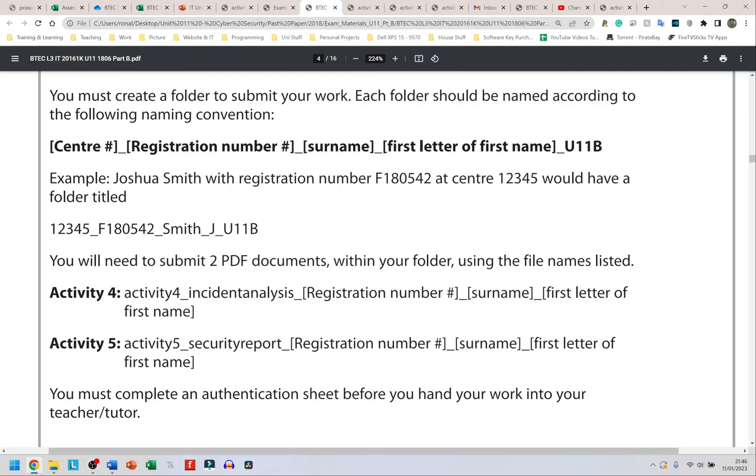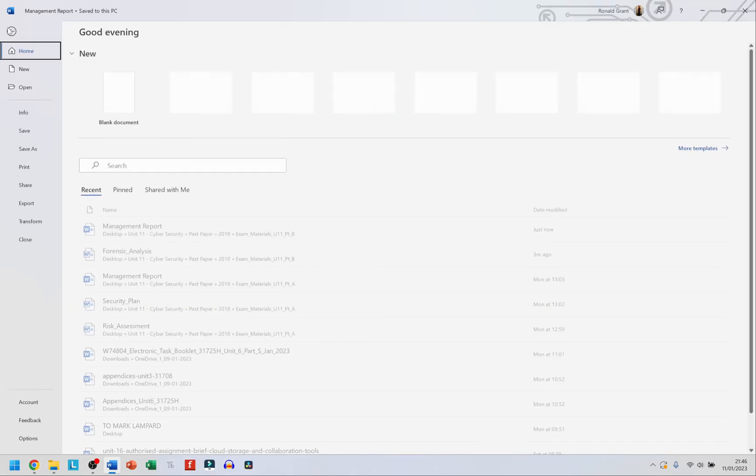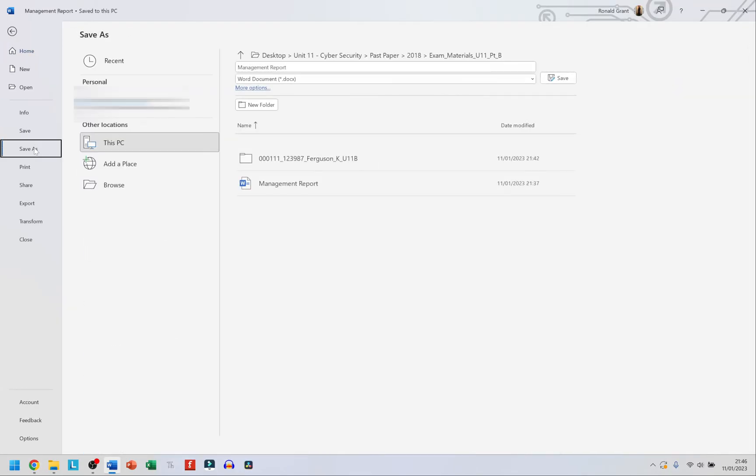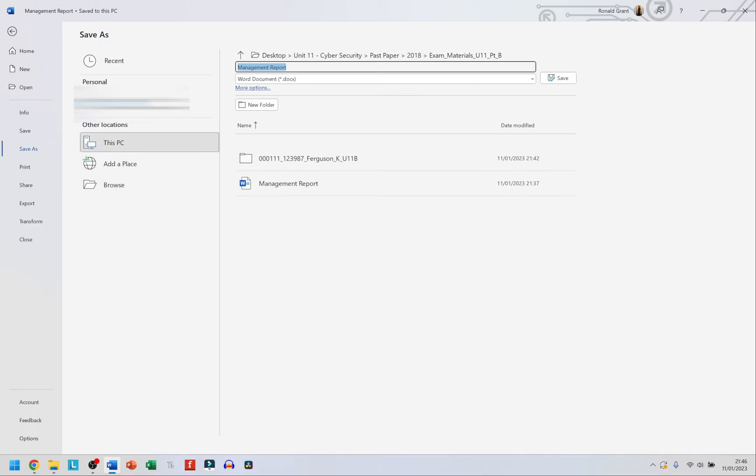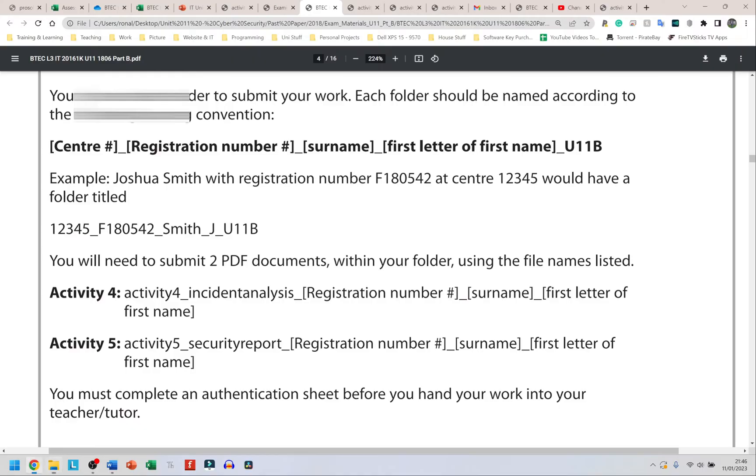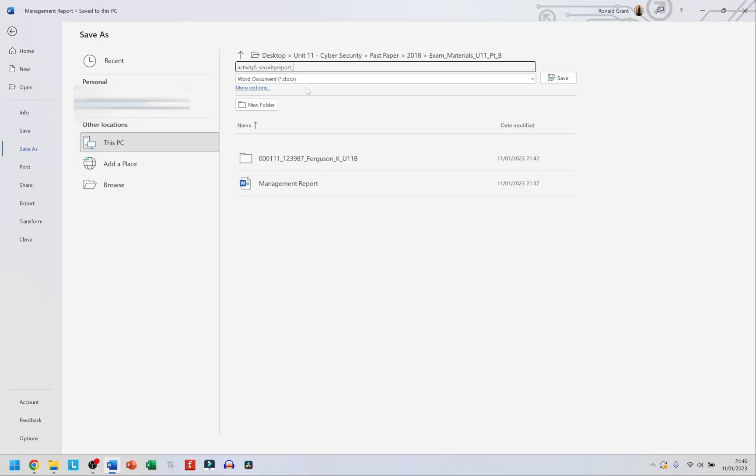Don't sit there and think 'oh I remember what to do'—no, refer to your paper. It tells you exactly what to do. Activity 5 is going to be Security Report. I'm going to go to File, Save As this time. This is the longer way but some people might like this way. I'm going to go to This PC and enter the name of the file. Always refer to your exam paper. Activity_5_Security_Report, my registration number—I'm going to use Joshua's number again, F180542.